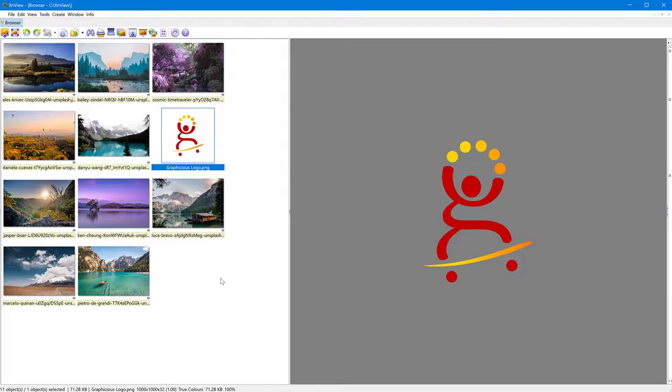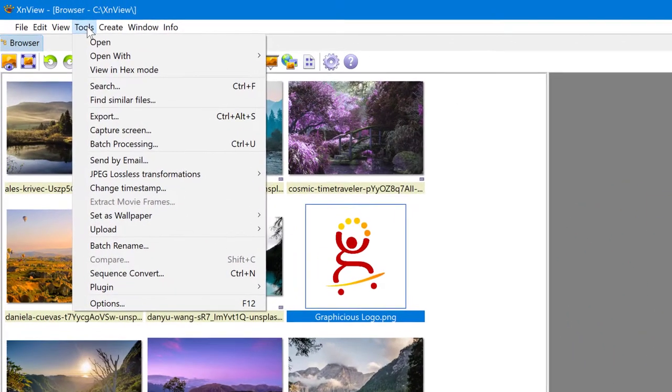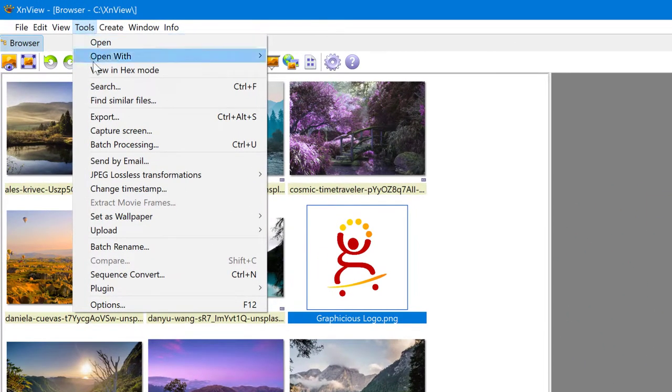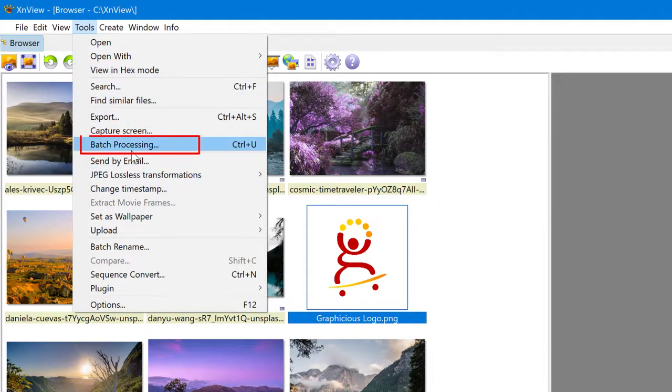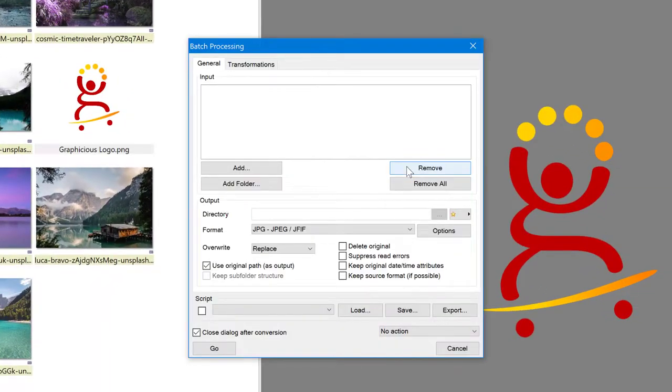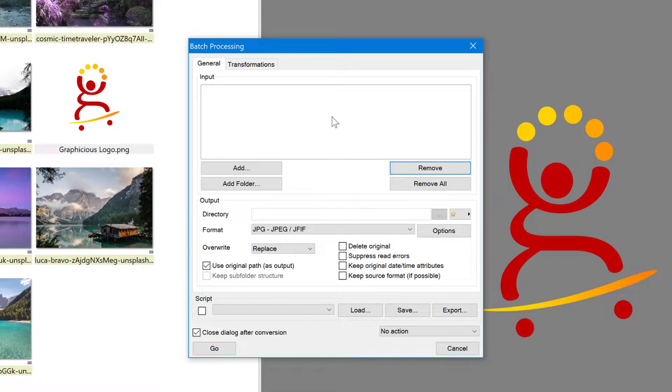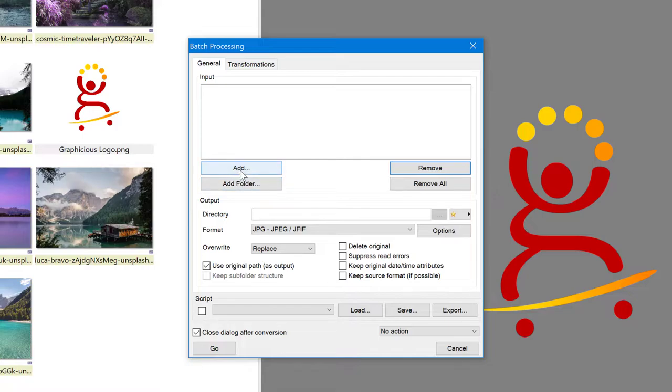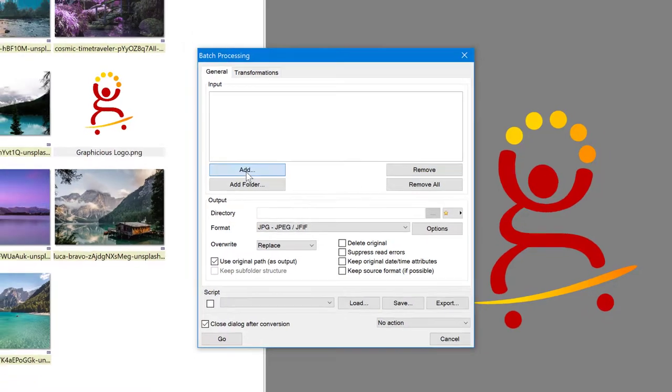What you have to do is just open XNView, go to the tools menu and choose batch processing from this menu, or you can press Control U. In the batch processing menu, you can first of all add the images you will be using to process on, not the watermark. So we will click here to add or add folder if you want to add an entire folder to this. I'm just going to add and go and select the photos I want.